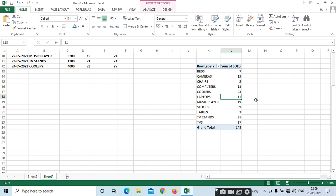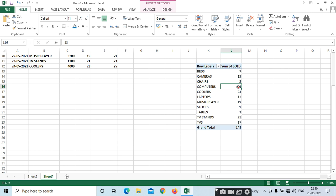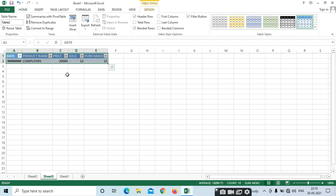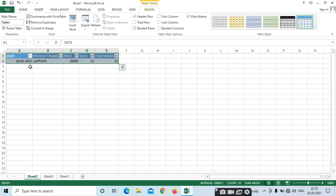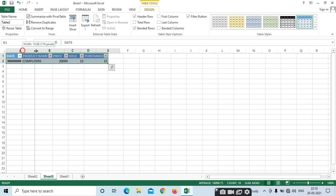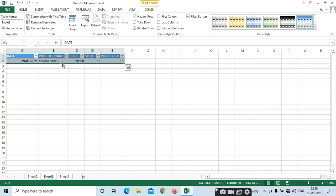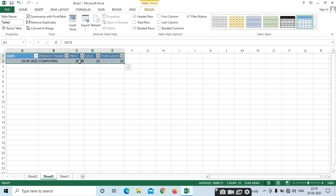The total details will be opened for the particular product. Select your sheet. If you want to open a particular selected product — for example, I need the total of computers — select it and double-click. It will open in the next sheet. In sheet 2, it is a laptop. In sheet 3, it is a computer. Total details will be opened in the next sheet — how much I have sold, how much I have purchased, and for which price I have sold.